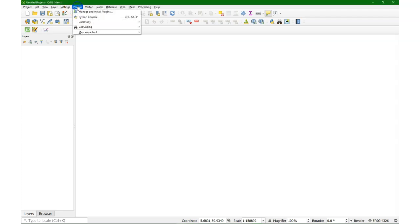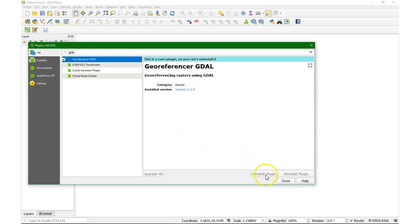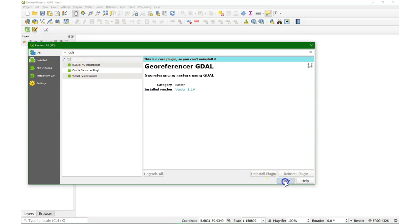We'll also synchronize the two windows when we take the coordinates. So let's first check if the georeferencer GDAL plugin is activated. It's a core plugin, so you only need to check the box to have it.